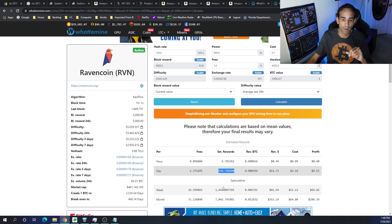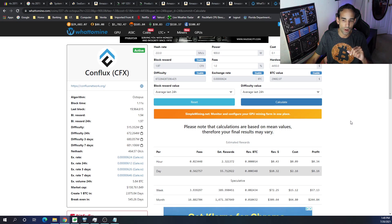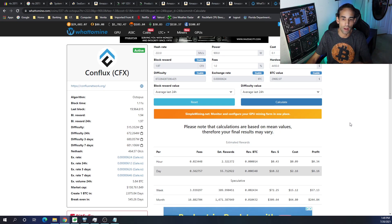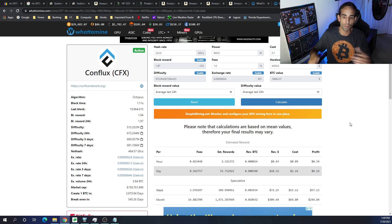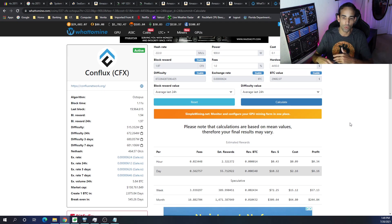But, your break-even is about 466 days. And then, with Conflux, your break-even is about 545 days. Obviously, that varies depending on the market and how profitable, because profitability is not a static thing. It can go up and down based on the market and what's going on.